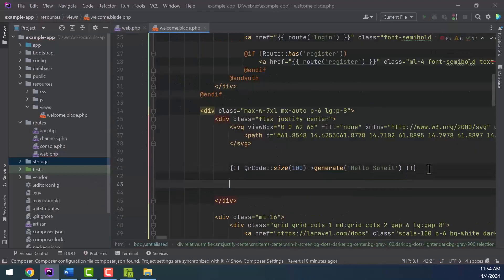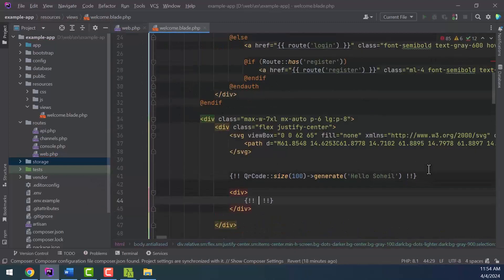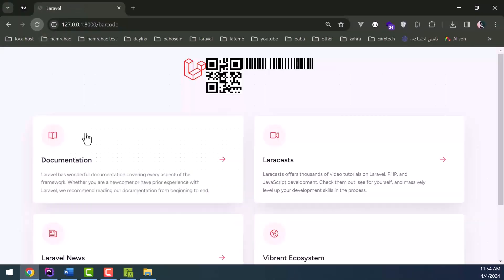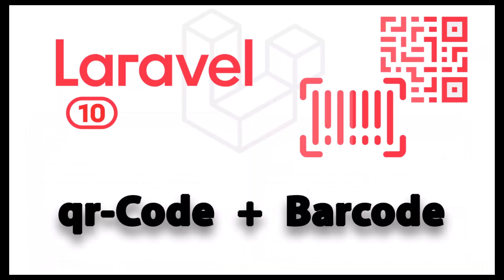And on the welcome page we add the following code. As you can see, using QR code and barcode in Laravel is very simple using these mentioned packages and you can use them for your projects. I hope this tutorial was useful for you. Please support me in producing more educational content by like and subscribe. Thank you.